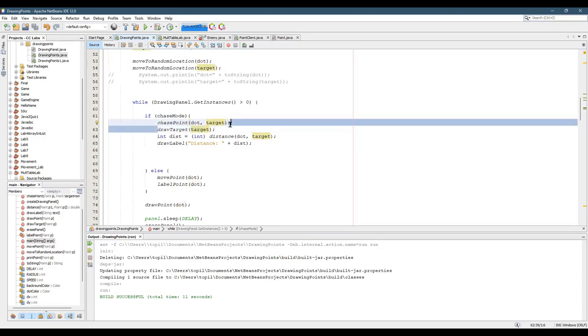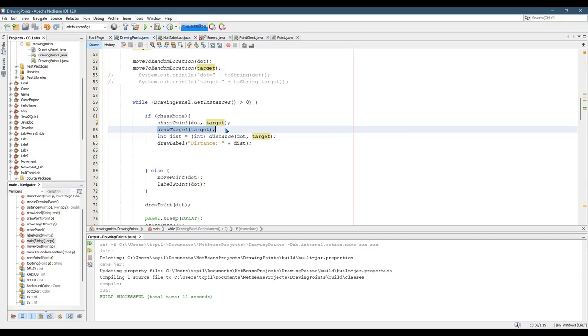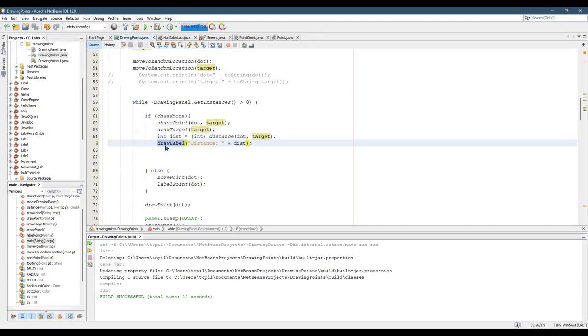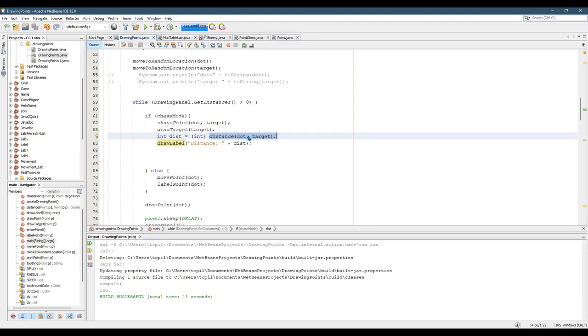You have to draw the target. Now I have to draw the point too, but we'll cover that in a second. I did also create this label, draw label method. And what that does, it will draw the distance between the dot and the target.